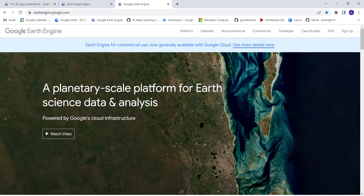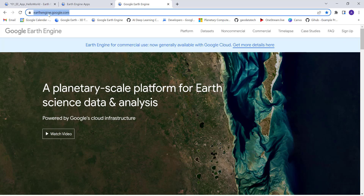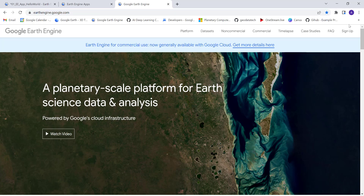Hi everyone, welcome to this lecture. In this lecture we'll develop our first Google Earth Engine web application — a very basic one. If you're new to Earth Engine, you can go to earthengine.google.com to request access, usually for research or educational purposes. Your request will typically be approved within a day or two.